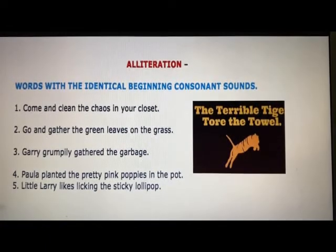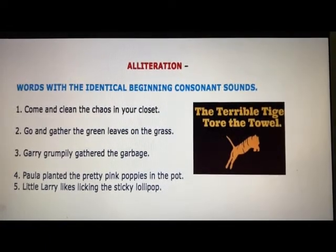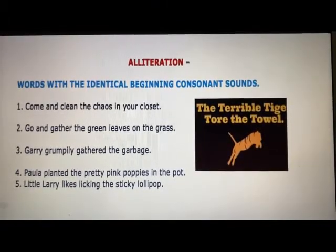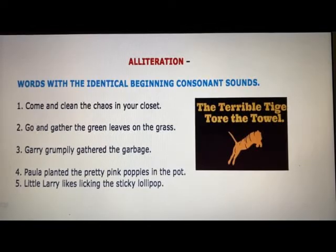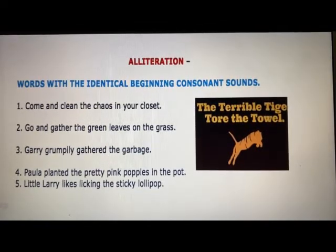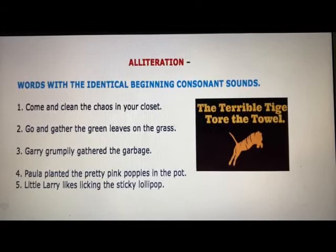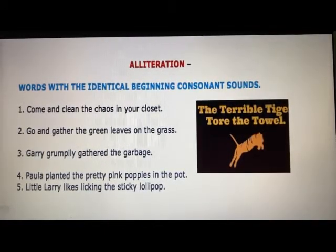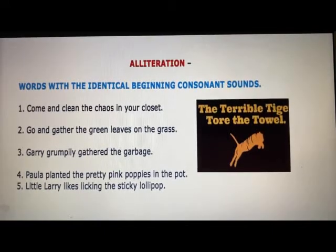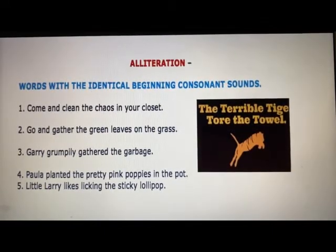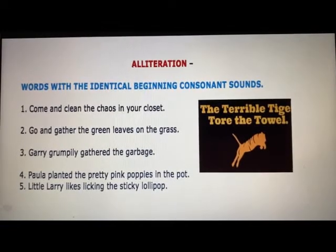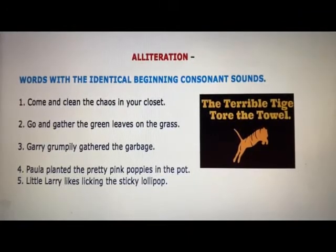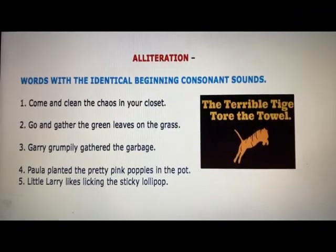The next poetic device is alliteration. It's about words with identical beginning consonant sounds. You will also be reading about assonance and consonance, and you will understand the difference between the three — alliteration, assonance, and consonance. Go through the examples: 'Come and clean the chaos in your closet.' 'Go and gather the green leaves on the grass.' You see the words with identical beginning consonant sounds come under this poetic device.